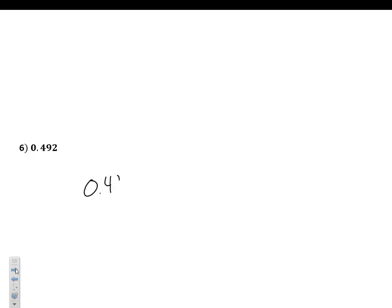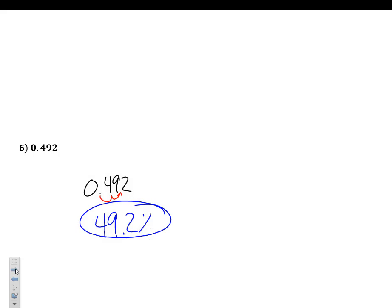Example number 6: 0.492. We now know multiplying by 100 does what our elementary teacher told us — move the decimal two places to the right — giving us 49.2. Add the percent sign. Please do not forget to add the percent sign, because 49.2 is a completely different number than 49.2%. Always include the percent sign.